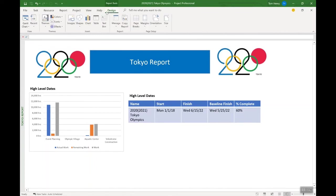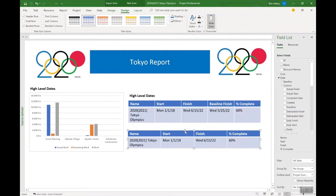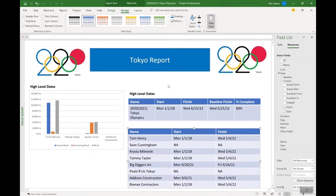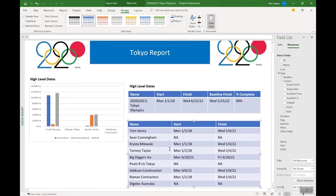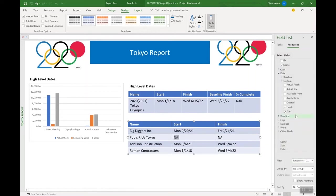Next, I'm going to pull in another table. This time I want to pull in some resource information as opposed to task information. In the field list you can switch from task level to resource level information. I want to look at just my contractors. I've delineated those by looking at cost resources versus work resources. Cost resources are my contractors with fixed costs - they tell me it's going to cost a set amount to complete a task and will bill and invoice me accordingly. Those are modeled in Microsoft Project using cost resources. I can filter to just show cost resources.